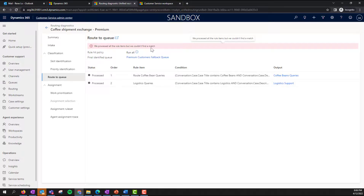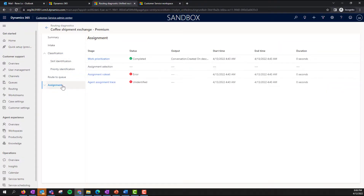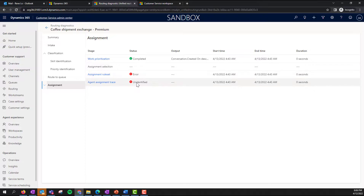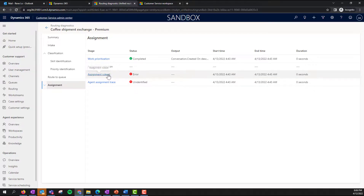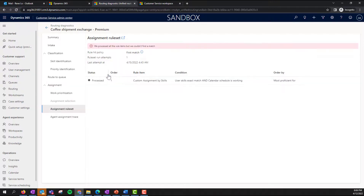Now for the assignment logic — why did these cases just sit in the fallback queue? Flores and Anna are available, but they weren't assigned these cases. She wonders why. She opens the assignment trace and notices that in the custom assignment logic, they are looking for agents with an exact match in their skills.